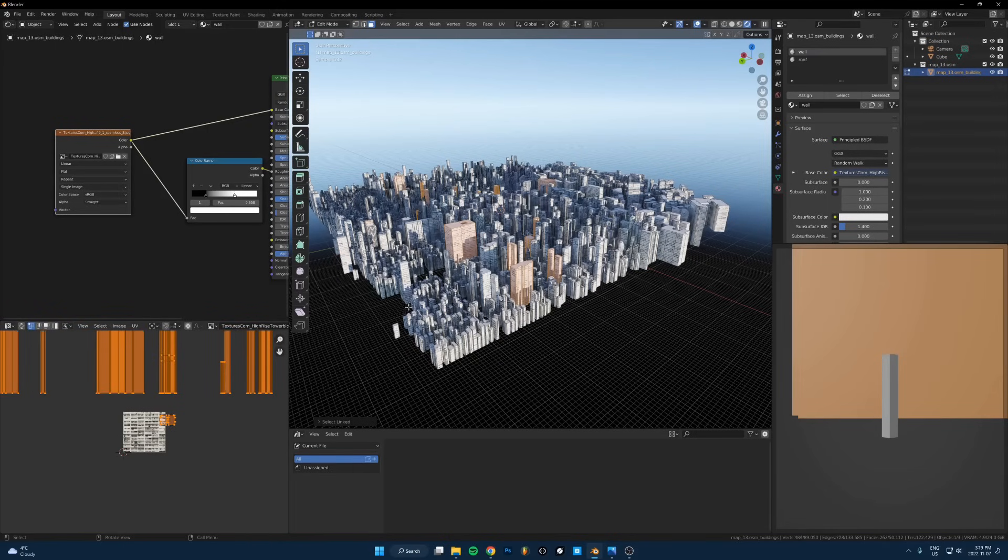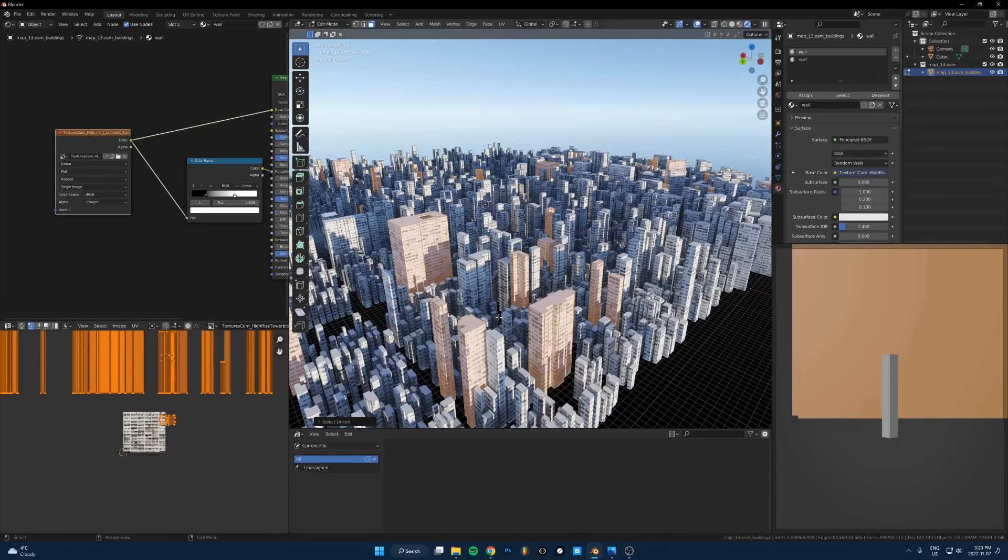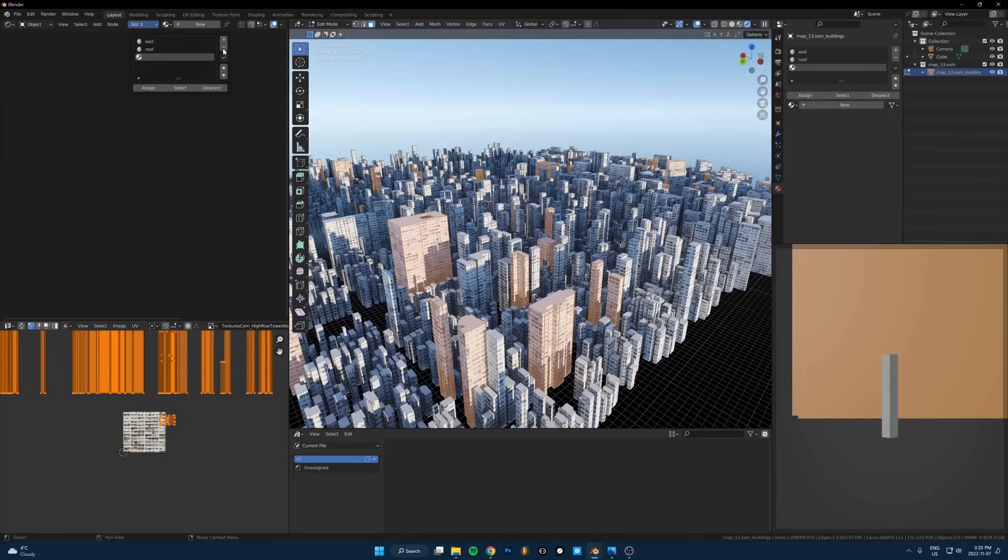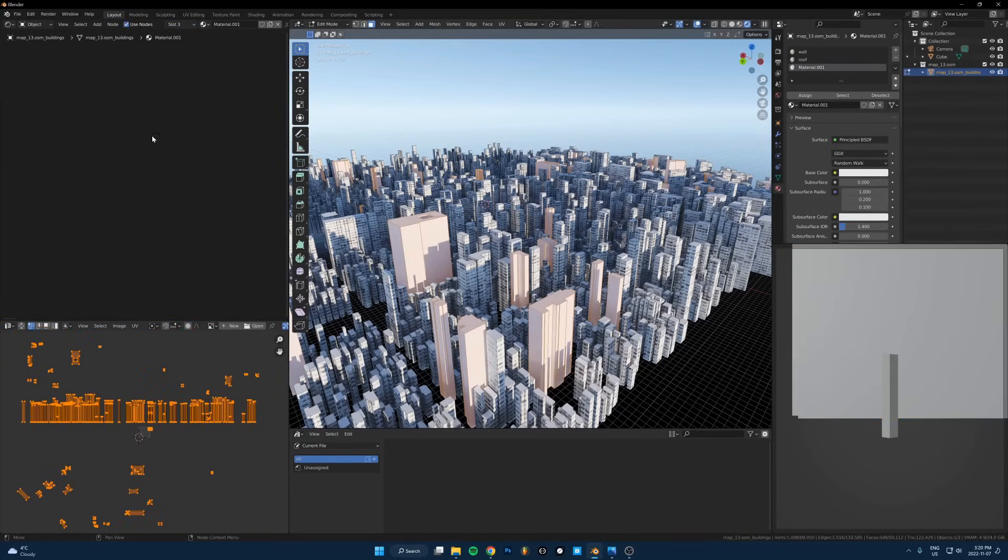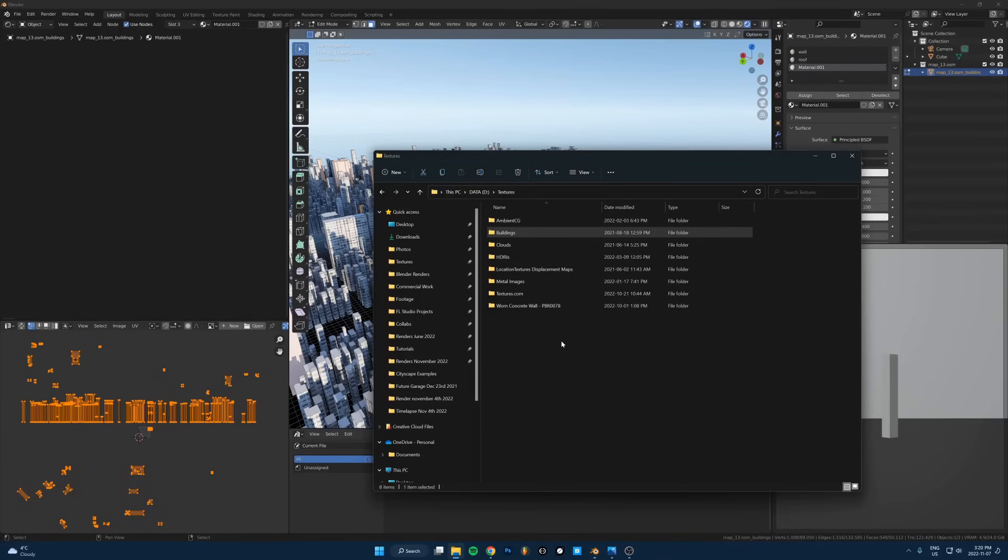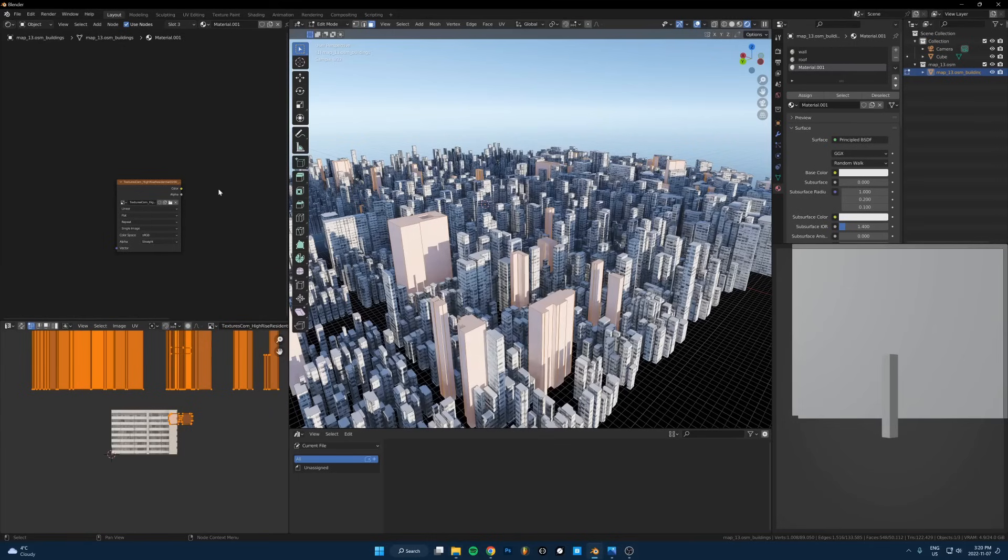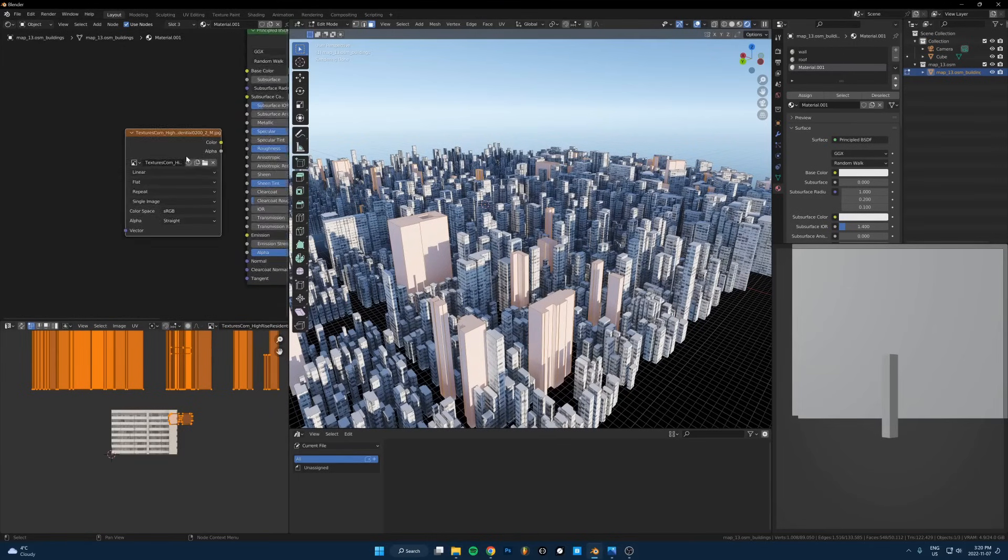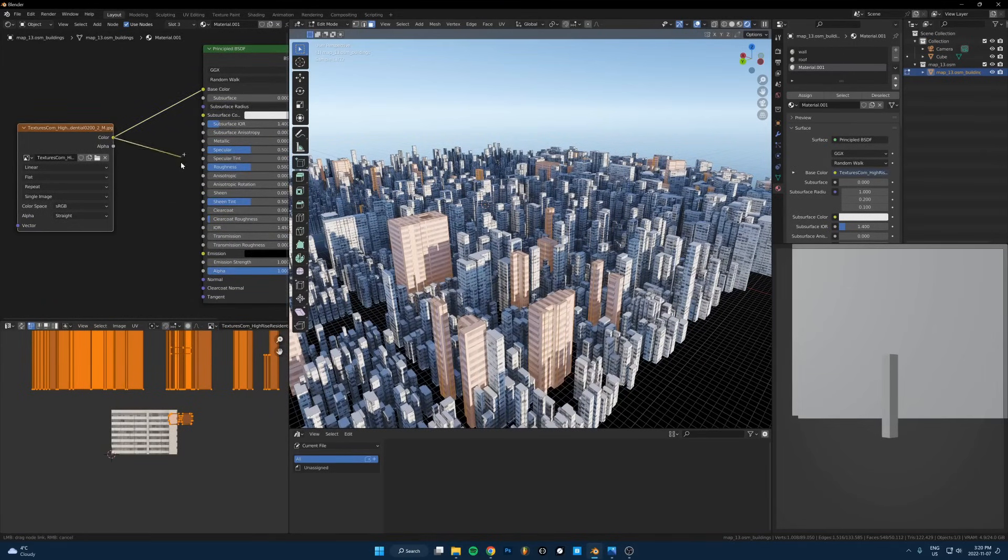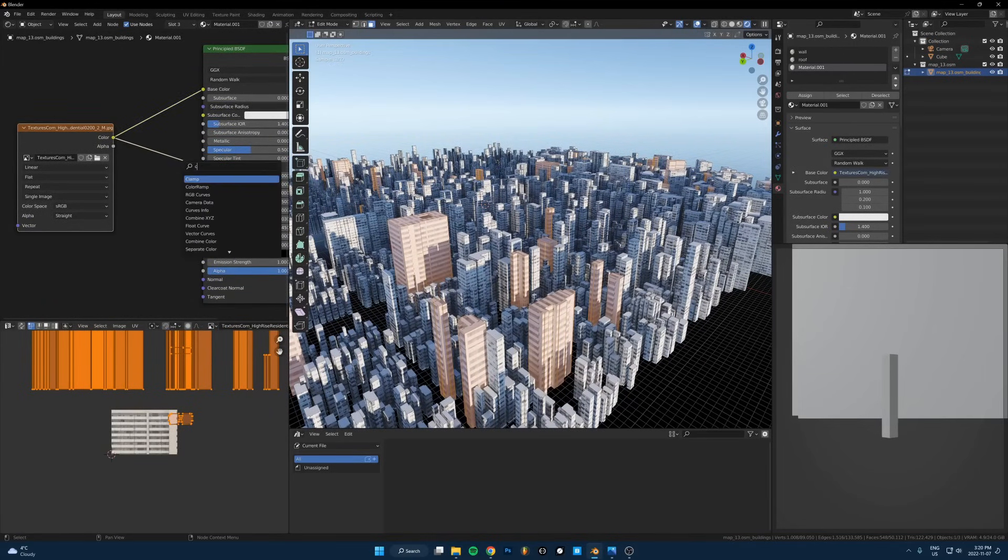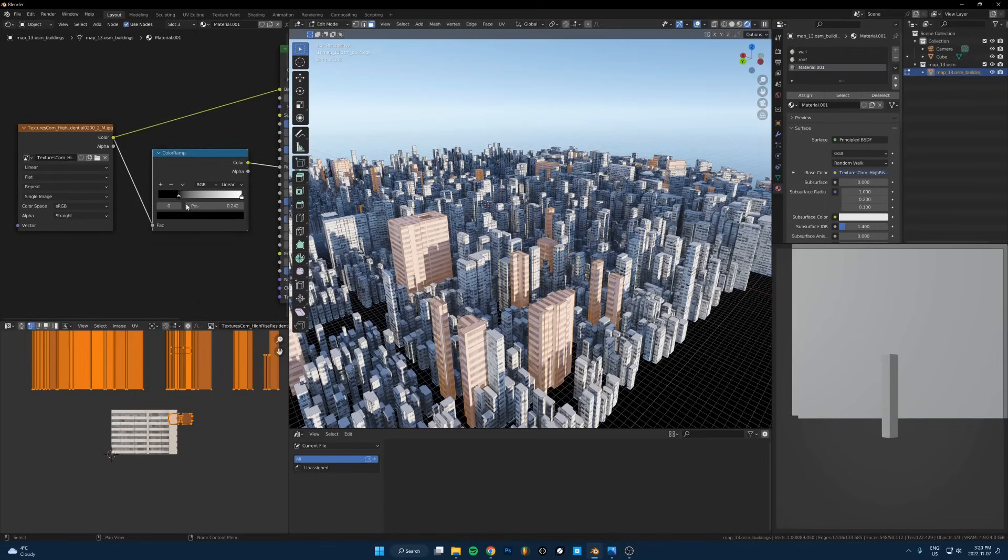Repeat that process of assigning this building texture to it but use a different image from textures.com. Go new, assign to that selection, create a new texture, grab a different map. Grab this one, drop it in, run it into the base color. It's already unwrapped so we don't even need to worry about that. Run it into the roughness, color ramp.